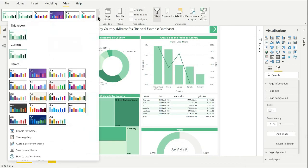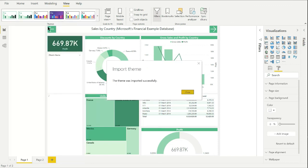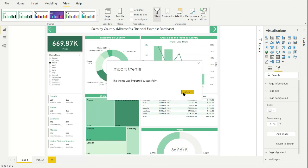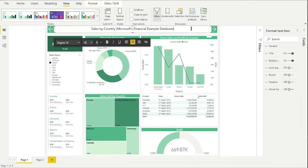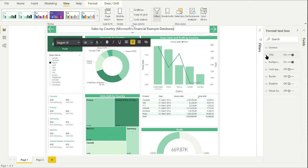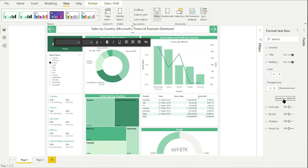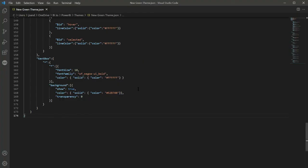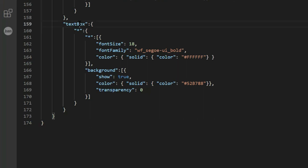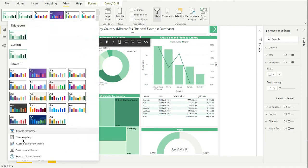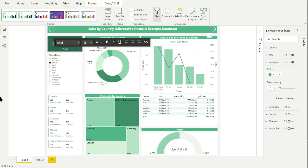Let's see what these changes look like back in Power BI. You can see that the action button code has worked but the text box hasn't changed color. I can try reverting to default in the visualization tab but this doesn't seem to make a difference. Checking back in the code, I can see that I've put a capital B in the visual name, but according to Microsoft's documentation it should all be lowercase. Now that's changed, let's go back into Power BI, reload the theme — and you can see that it's now working.